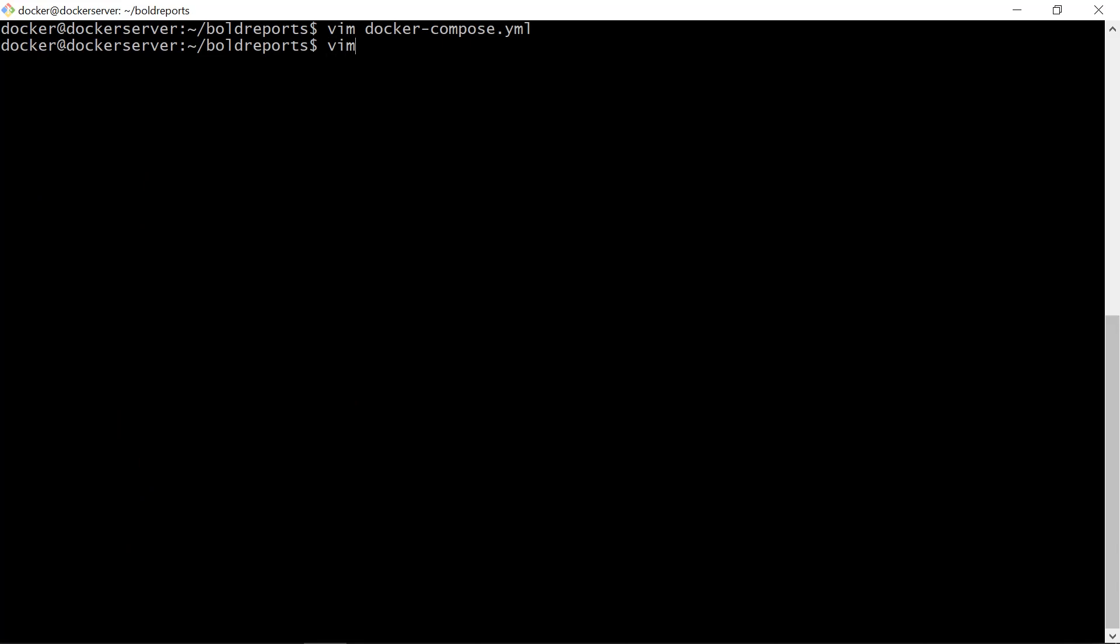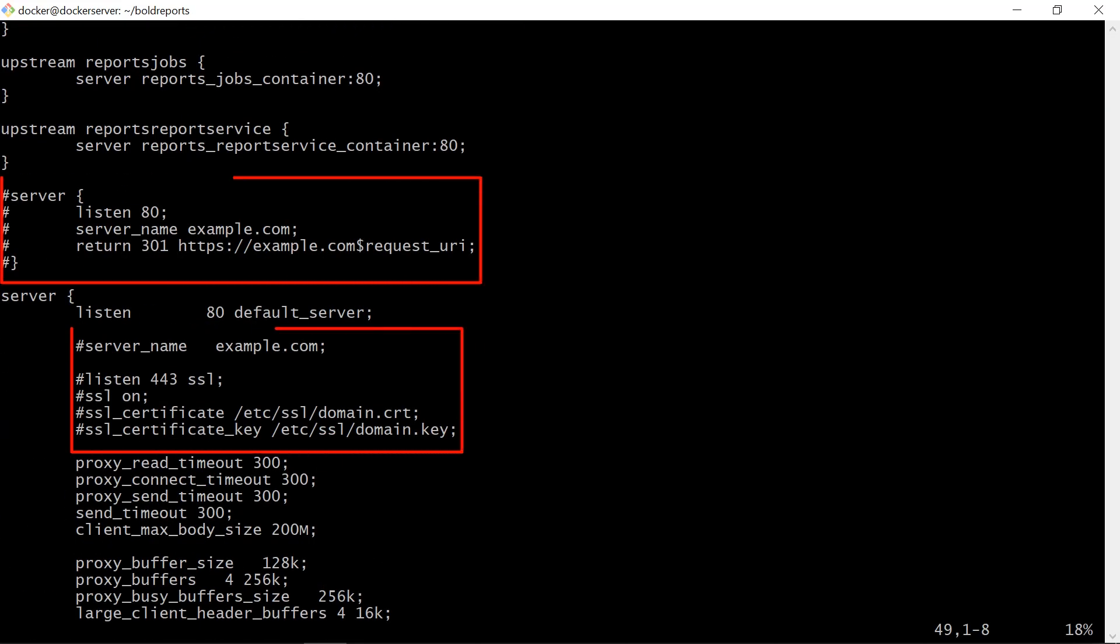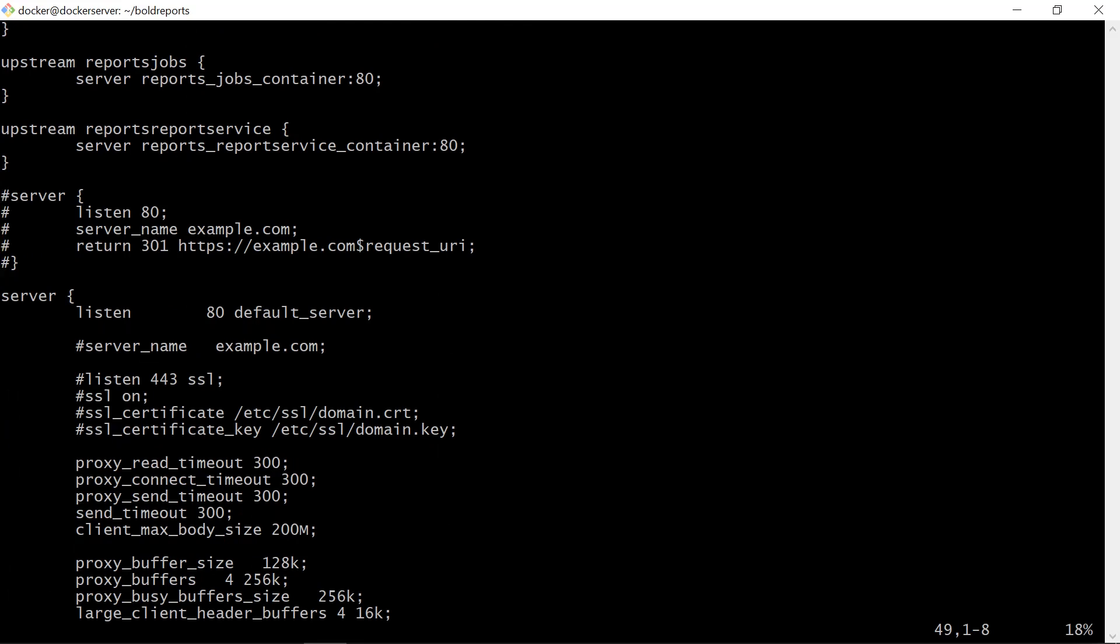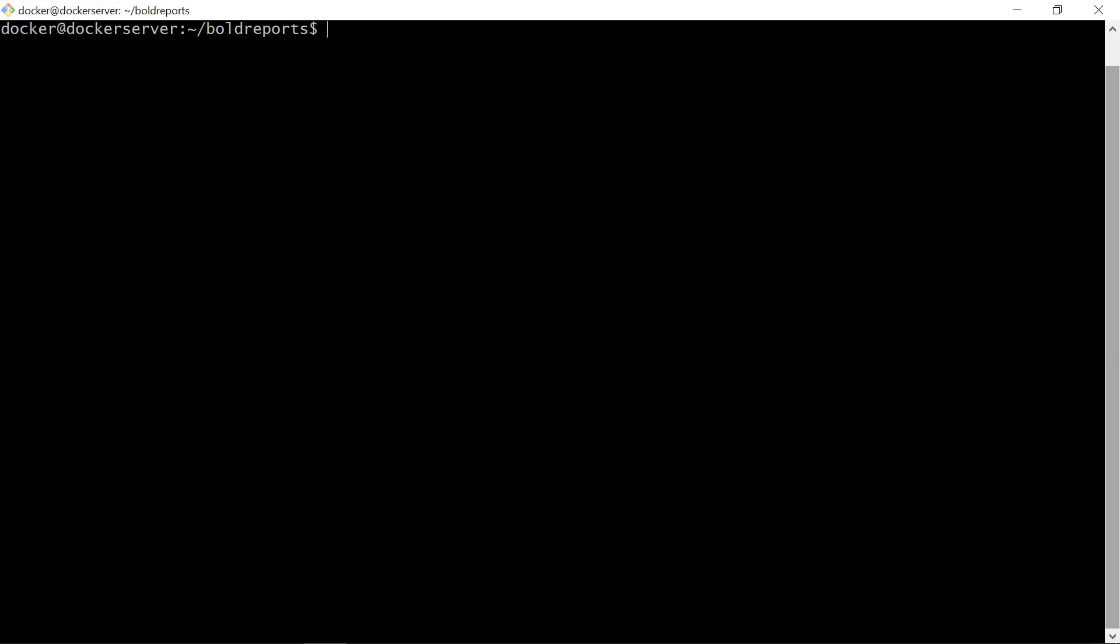Next, open the default.conf file. We need to uncomment these lines. Since I am hosting my server using my IP address, I am not doing that. Next, replace example.com with your domain name, and then you need to comment out this line. Now all the configurations are completed.